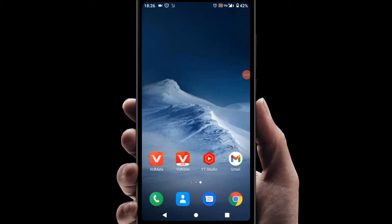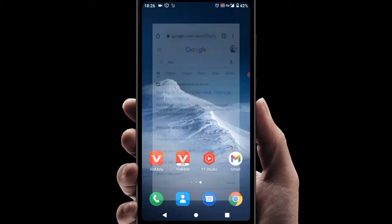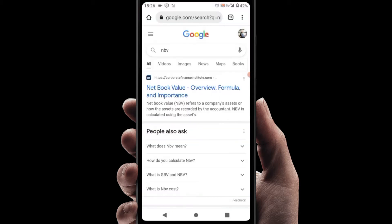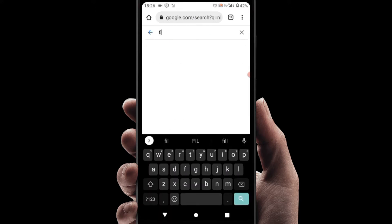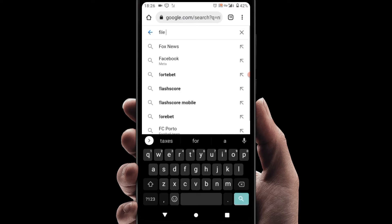What's going on everyone, welcome back to another video. I'm going to be showing you how you can convert M4A audio into MP3 audio. All you need to do is go to your browser and in your search box search for 'file converter'.